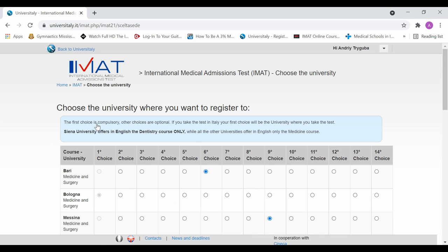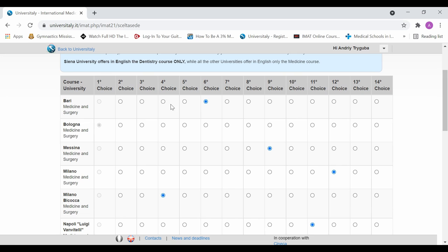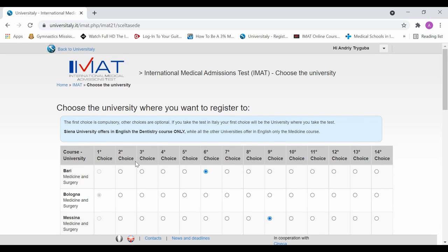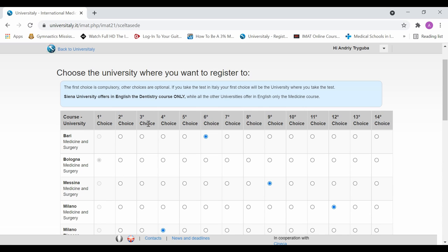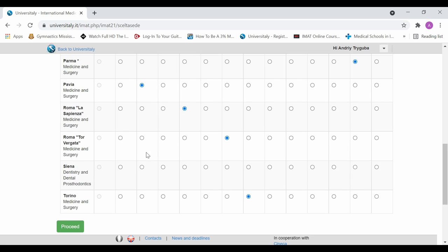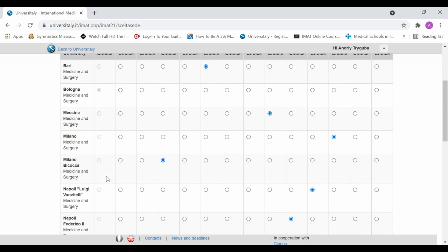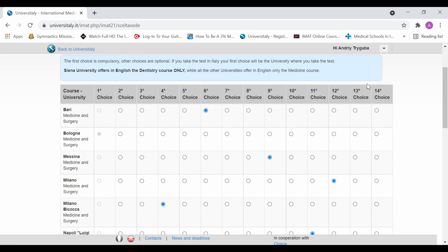So first, we're going to choose the university. Here I have already previously chosen the university. So if you are an EU student, all of these second, third, fourth, fifth, sixth, seventh, all of these choices will be counted. Meaning that if you do not get into your first choice, but the score is eligible to get into your second choice, then that's the one that you will be going to. And if it's not eligible for the second choice, but it is eligible for third, then that's the one you're going to be going to. And that's just the way it's going to work for all the universities. There's 13 universities that teach medicine and surgery. And there's one university of Siena that teaches just the dentistry course.